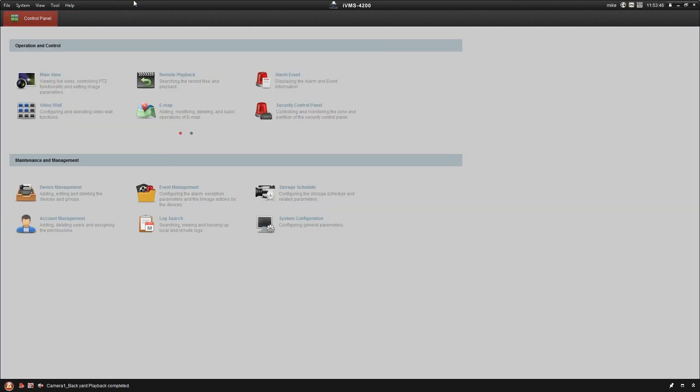So that covers the user account management. Thanks for tuning in, guys. Any questions, just shoot an email to tech@cctvcentry.com. If you like the IVMS platform and you're interested in purchasing that from Century Security, email sales@cctvcentry.com. Mention you saw the YouTube videos and you're interested in the IVMS platform. Thanks a lot, guys. And don't forget to hit subscribe so you don't miss any of our future videos.